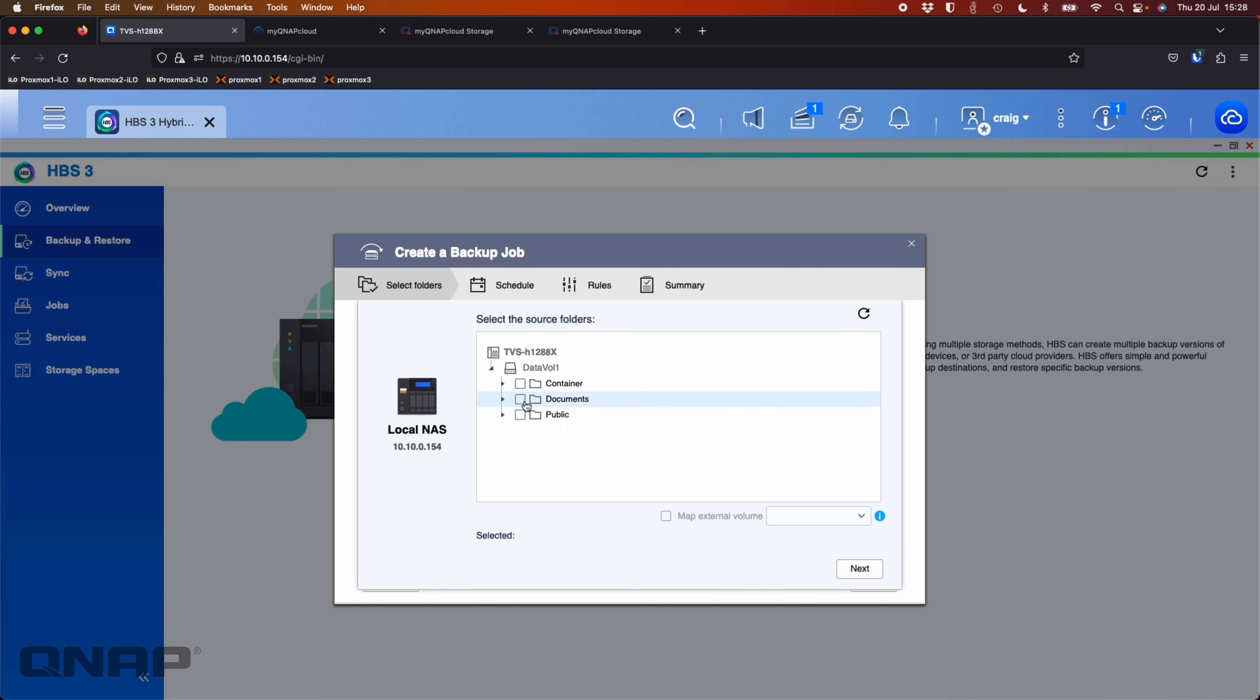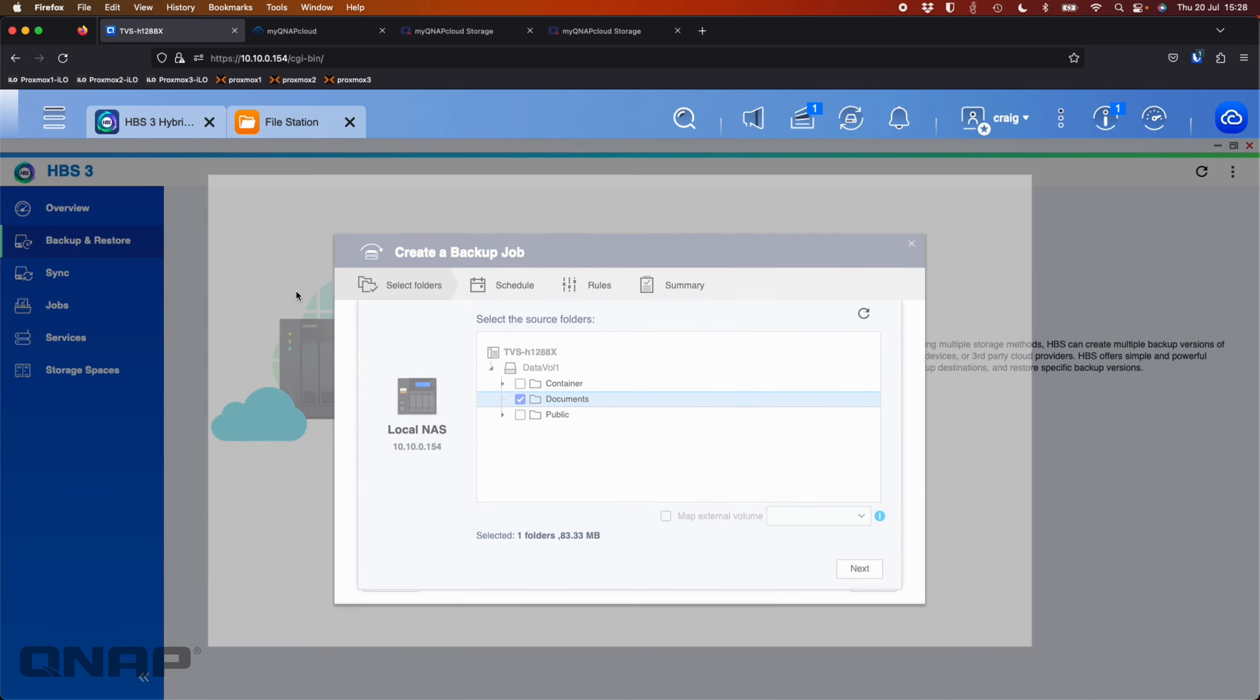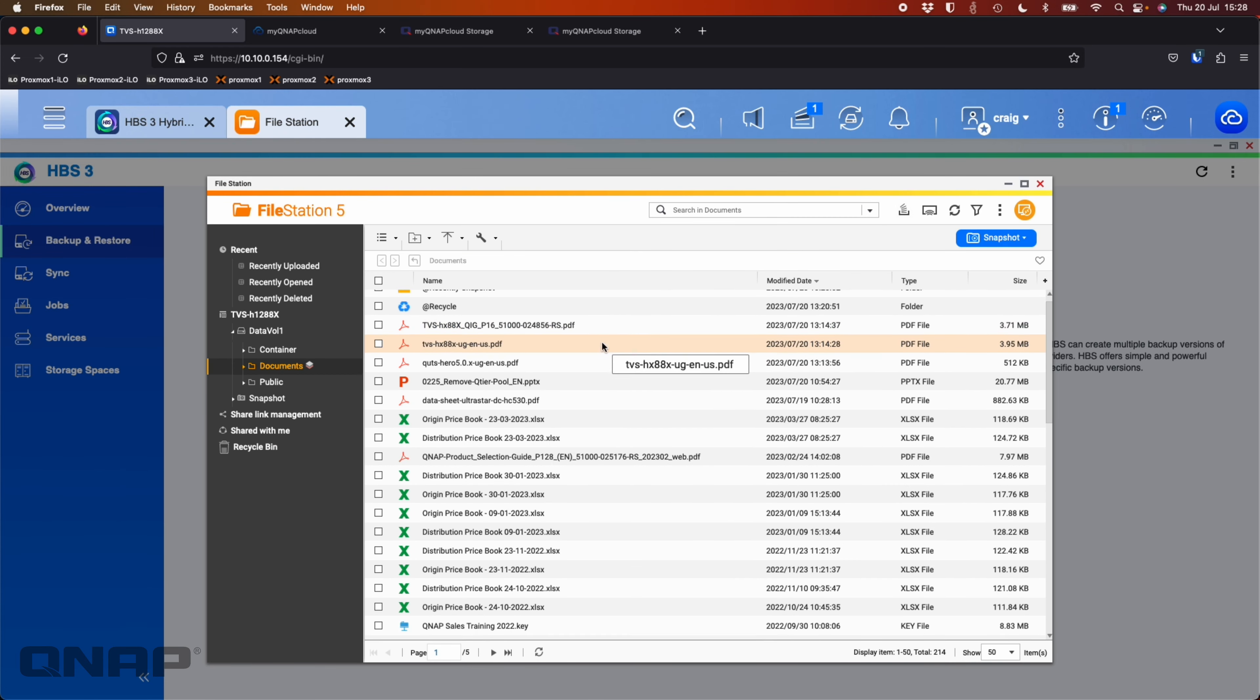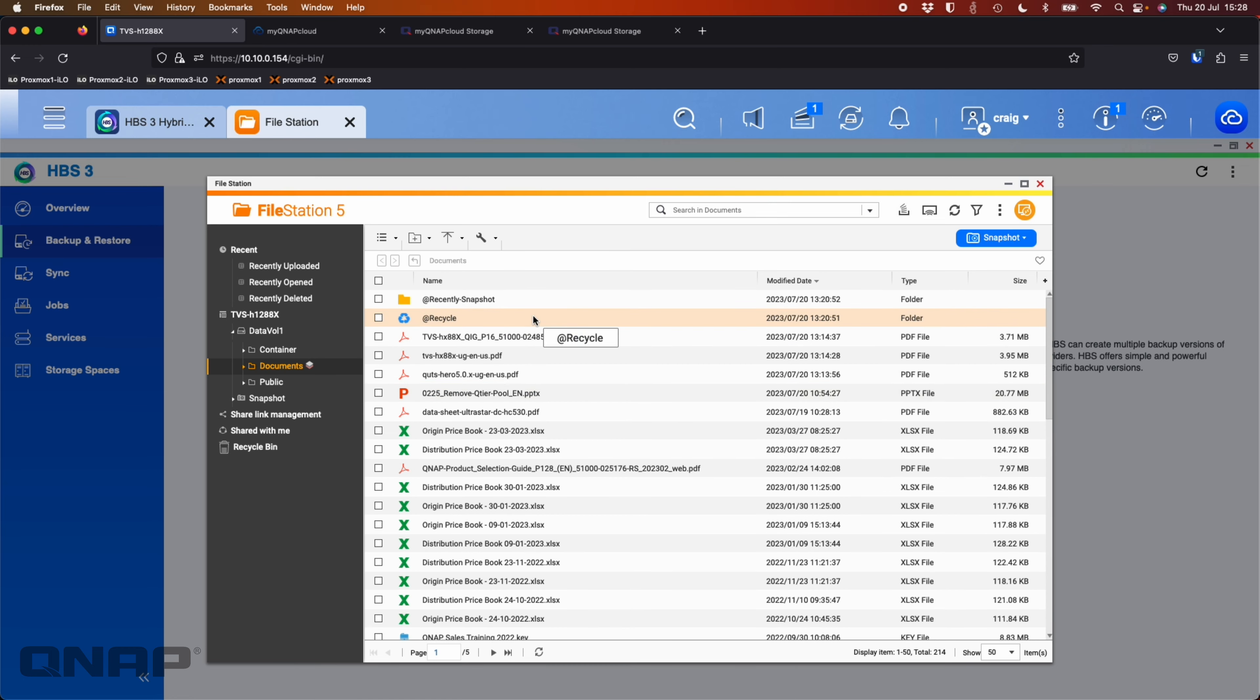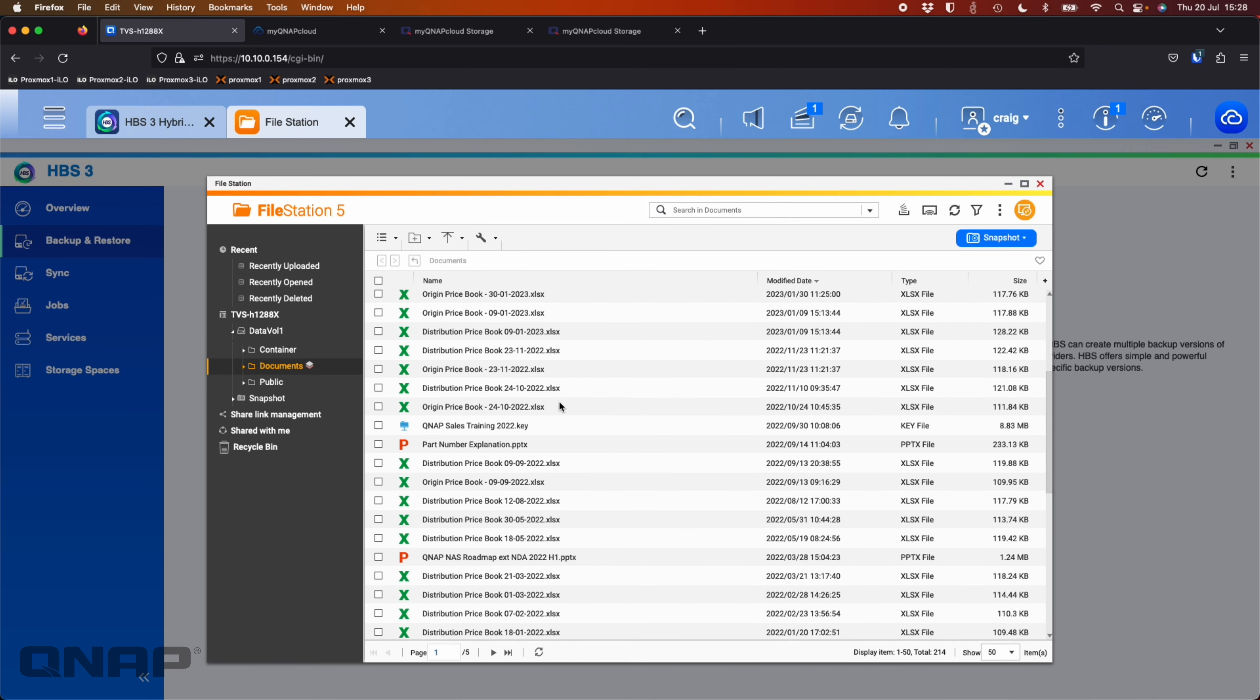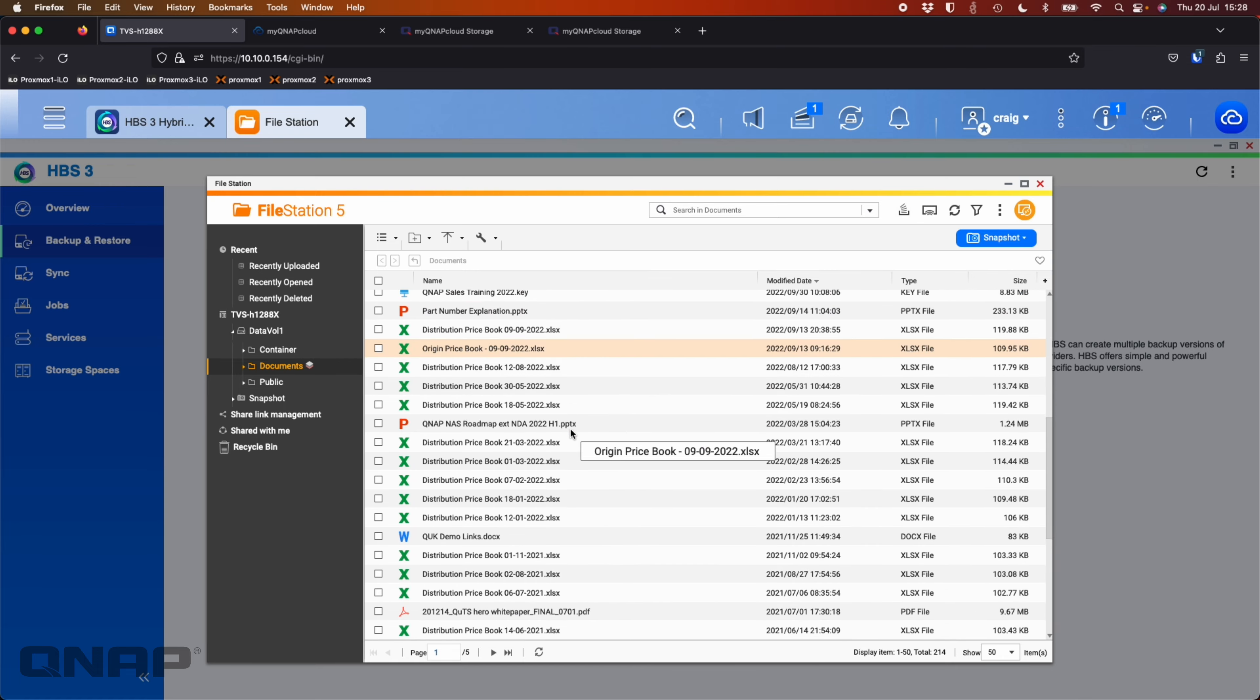I'm going to choose the documents folder. So if we go look at what that documents folder contains, over here, we've got quite a few different things in here. So we've got lots of presentations, PDF files, Excel files,